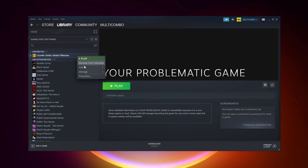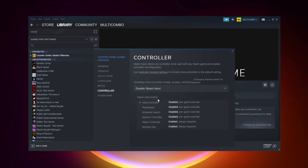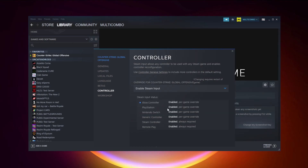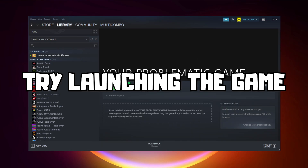If that didn't work, right-click your problematic game, click Properties, click Controller, and try Enable Steam Input. Then try launching the game.